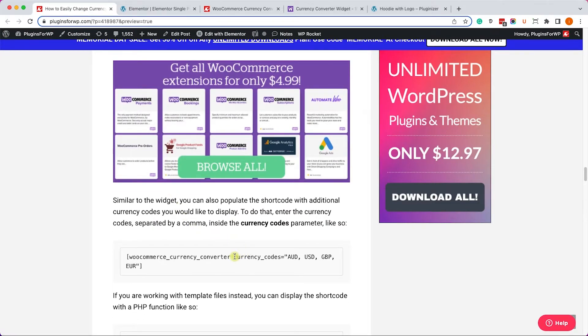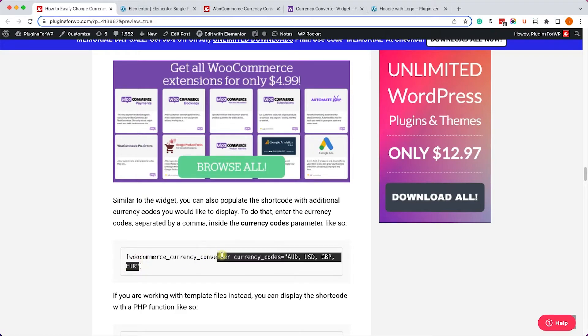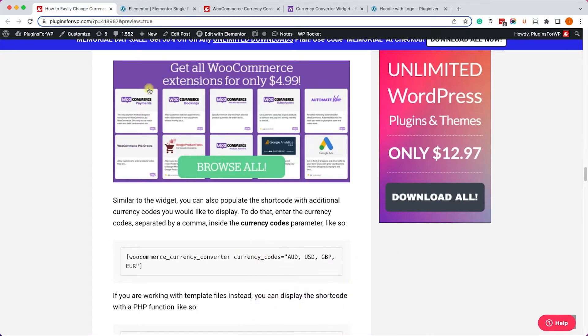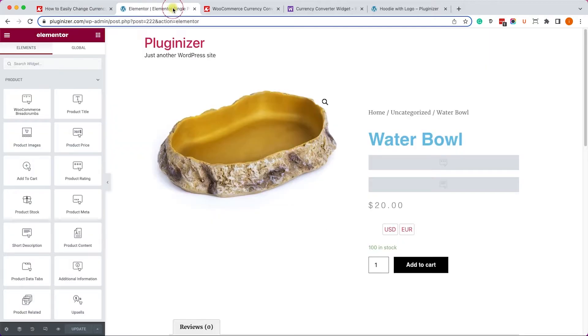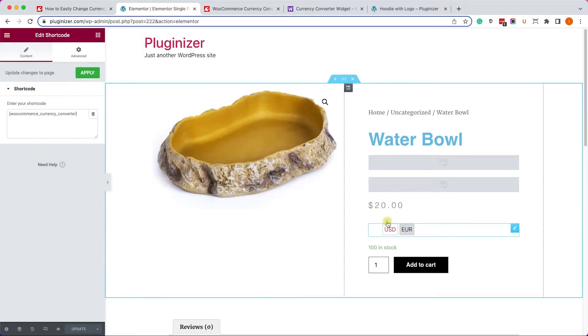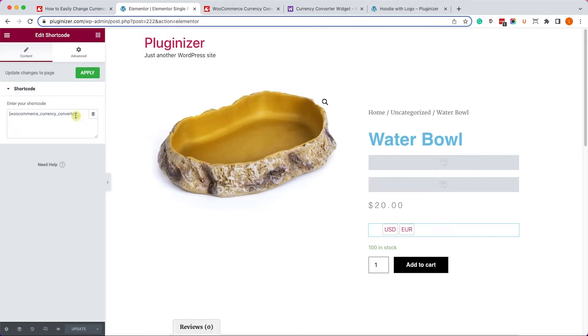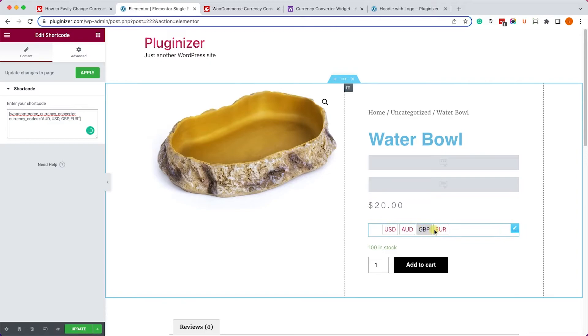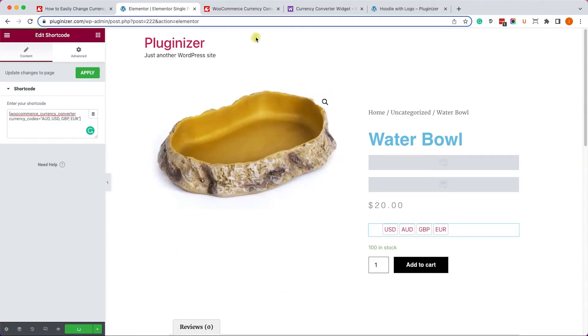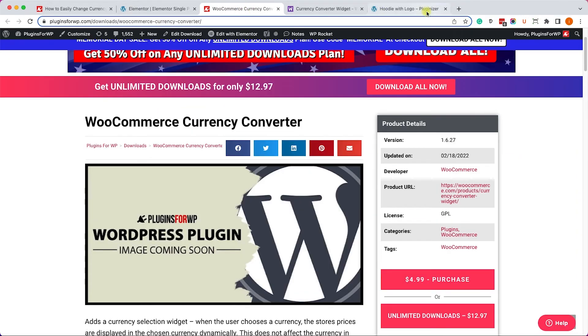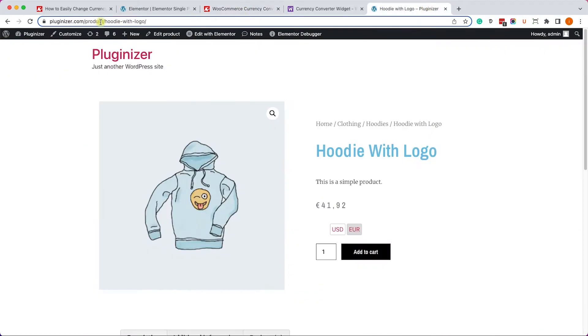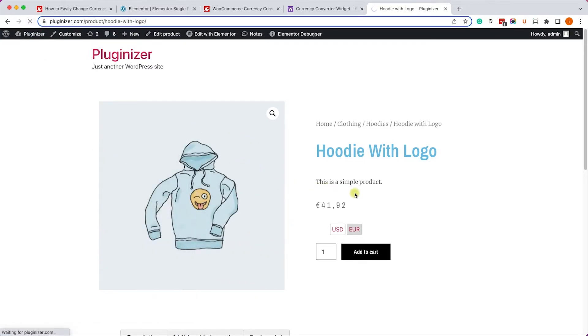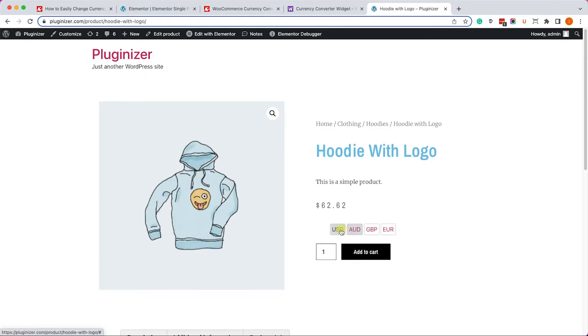Now if you would like to add more currencies into the shortcode, you can use the currency codes parameter and fill it up with the code of the currency. Let's give as an example these four currencies. We will add it into the shortcode just like so and it will add two more currencies into this converter. Save the changes, refresh the page one more time, and you can see that once you click on a different currency it will automatically convert the rate.